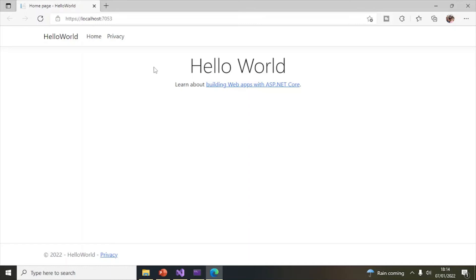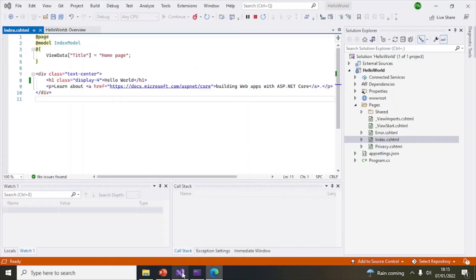The Hello World application has started and you can see the Hello World message displayed in the browser. That's a very simple presentation of how you can develop or create an application using .NET Core 6. I've also talked about the features — I hope this video will help you in your understanding. Thanks a lot for watching.